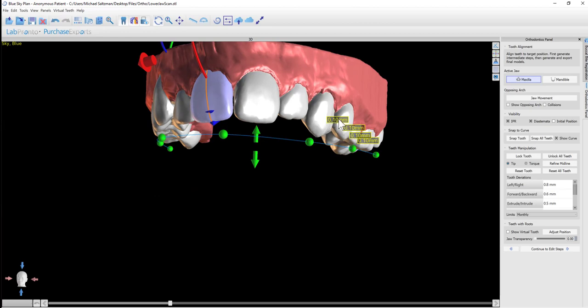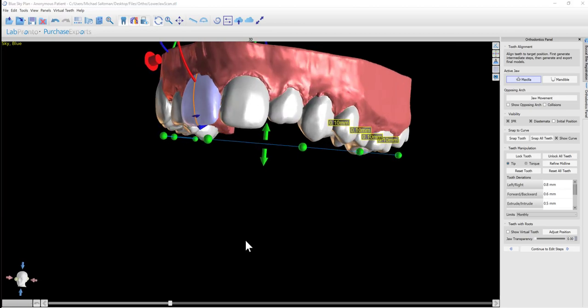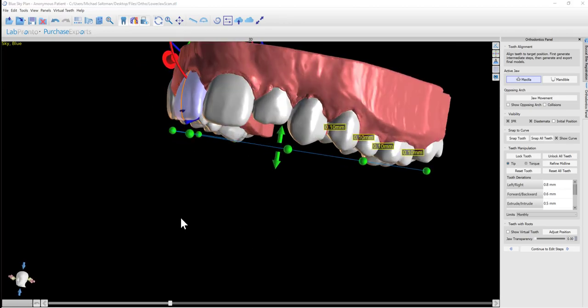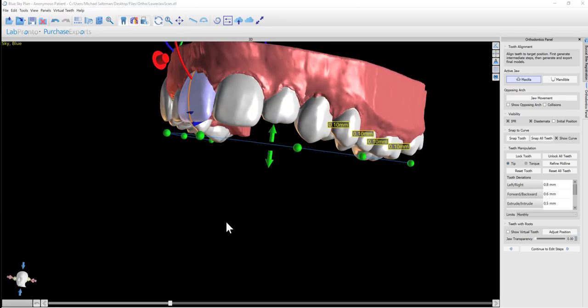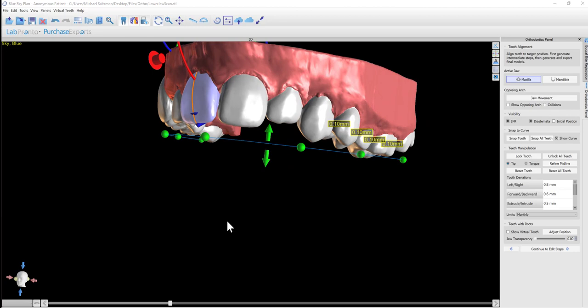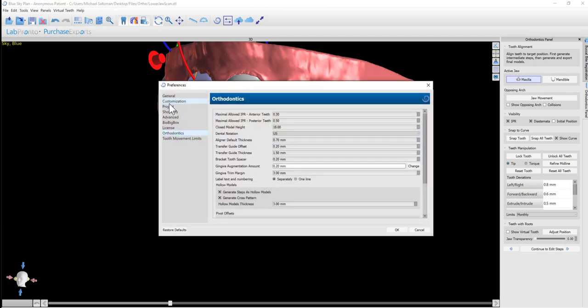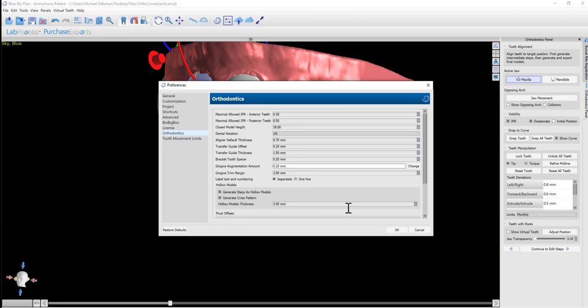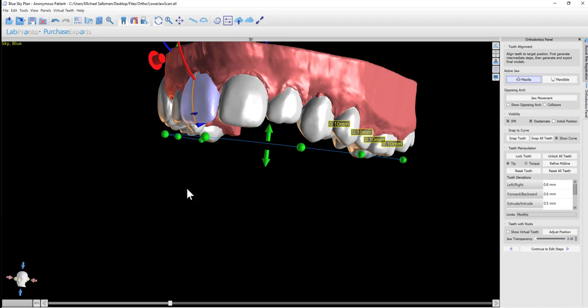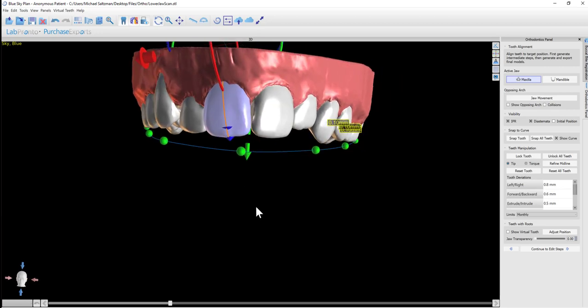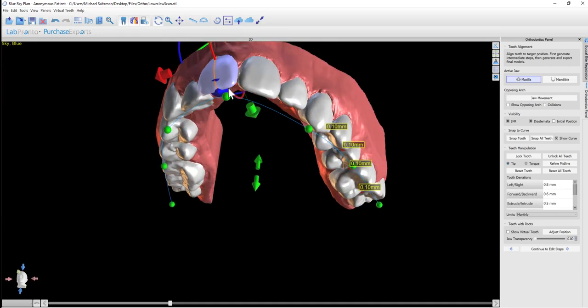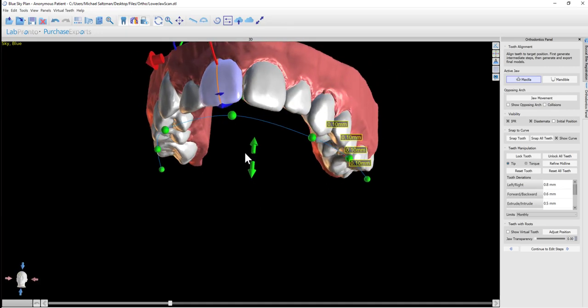We see that the IPR between these teeth is 0.1 millimeters, which seems to be a reasonable amount. We have the default settings in Tools, Preferences, Orthodontics, maximal allowed IPR for the anterior and in a separate setting for the posterior. If you want to change those default settings, you can go ahead and do that. But otherwise, generally there is no need to do that.